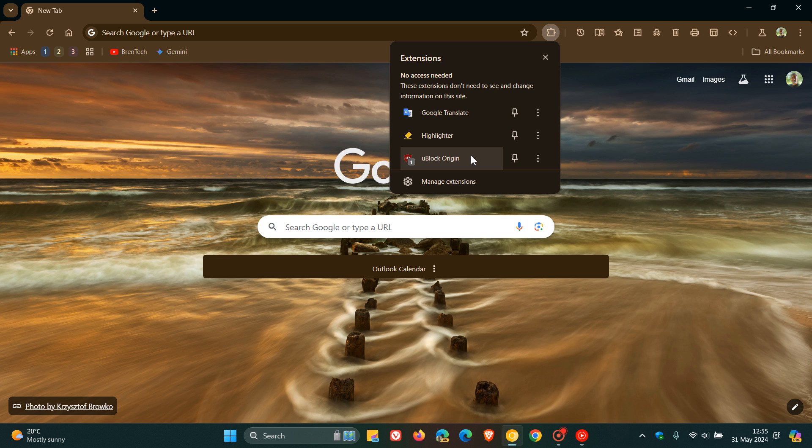Now just a quick recap. Manifests for extensions define the extensions' capabilities.